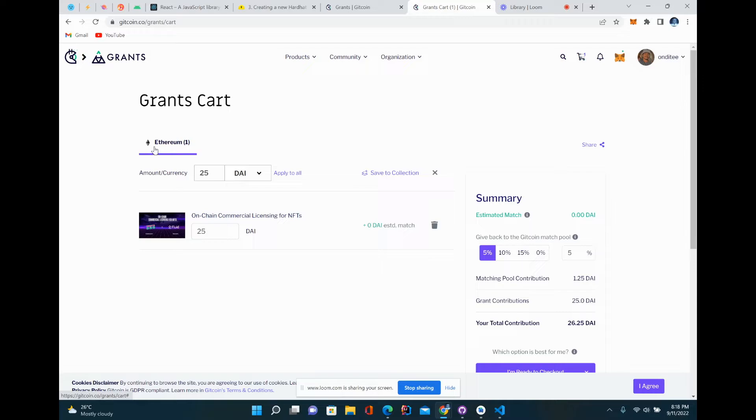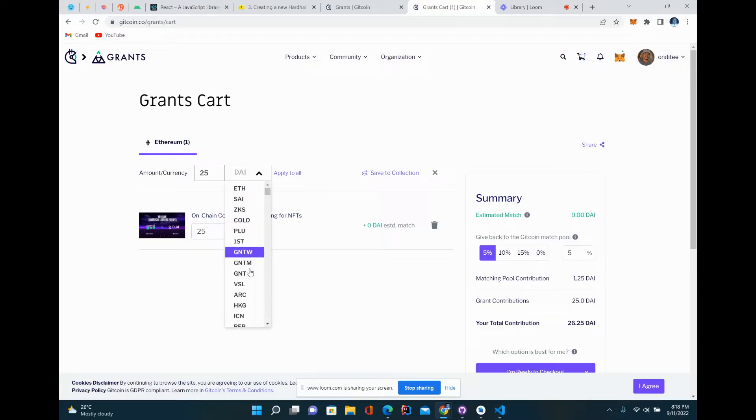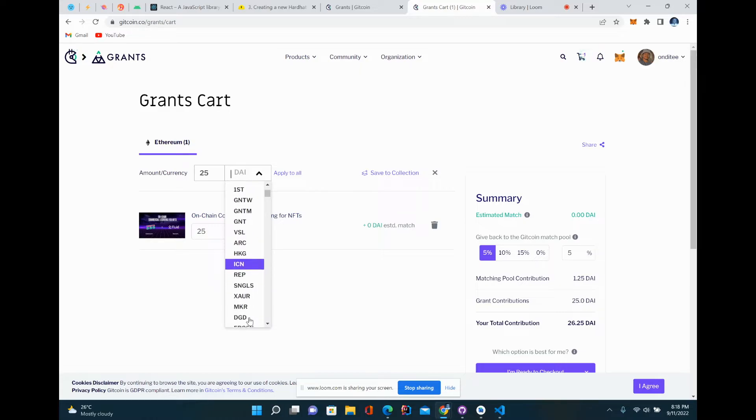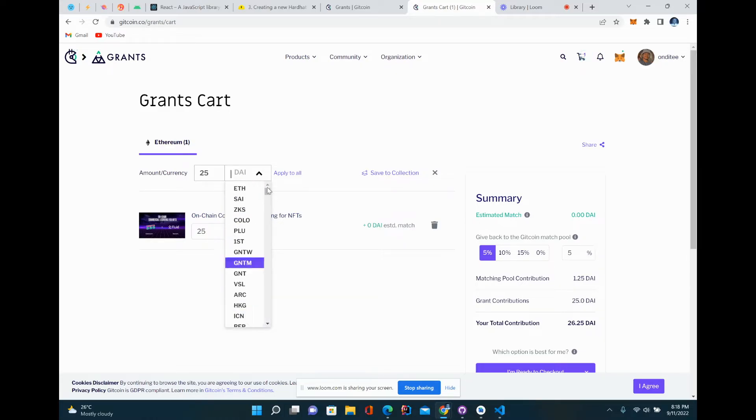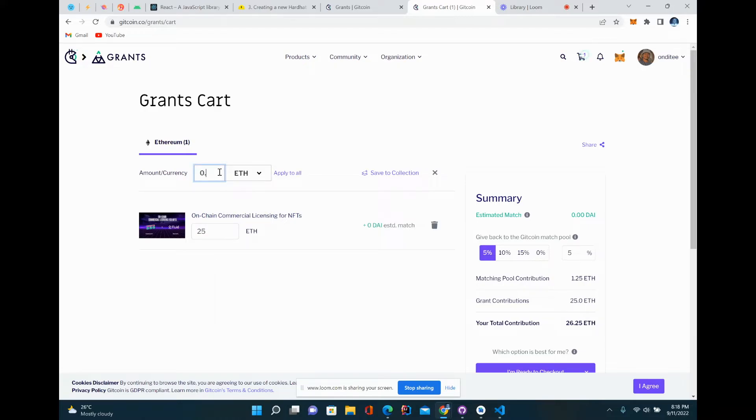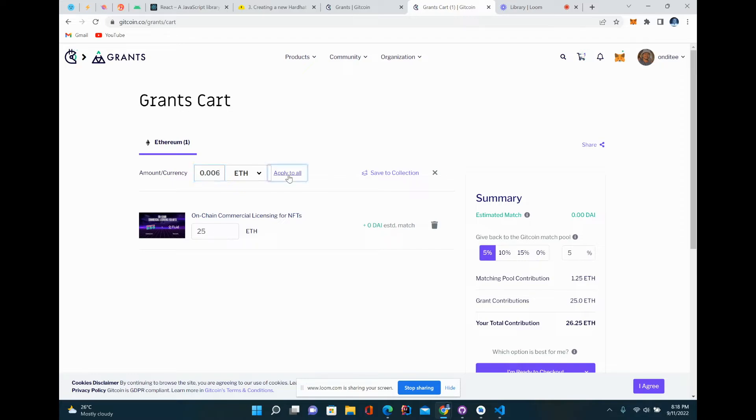To do the checkout, there are different coins that you can use. The default is DAI, but you could use USDC and a bunch of others. I will choose ETH and go with 0.006, which is about $10. Again, you don't have to contribute a large amount. Quadratic funding helps make the amount worthwhile.